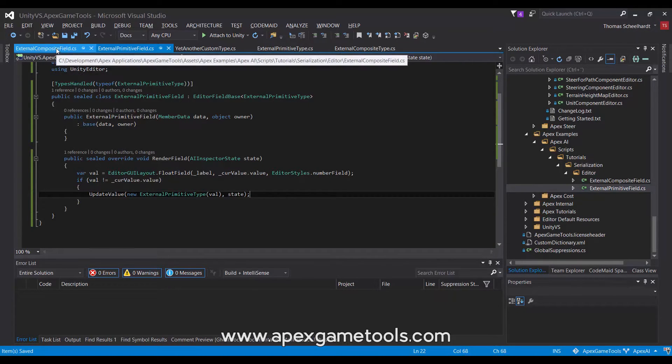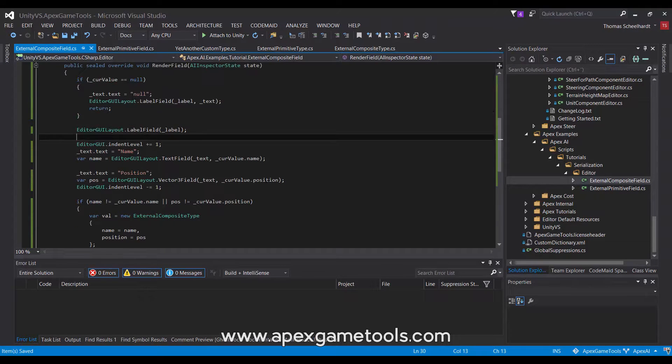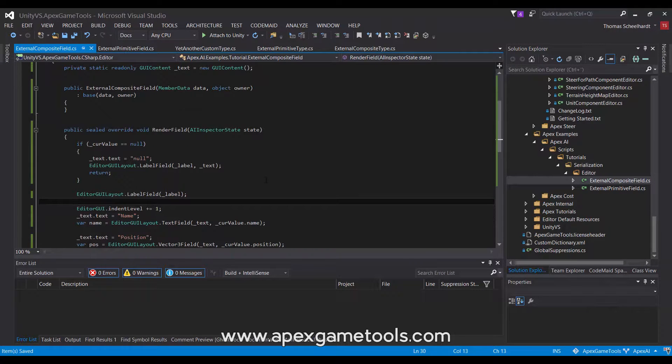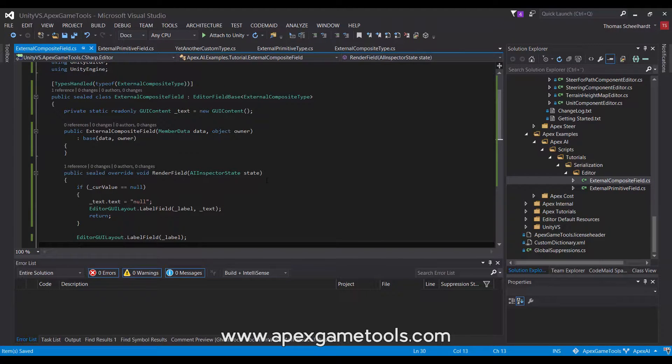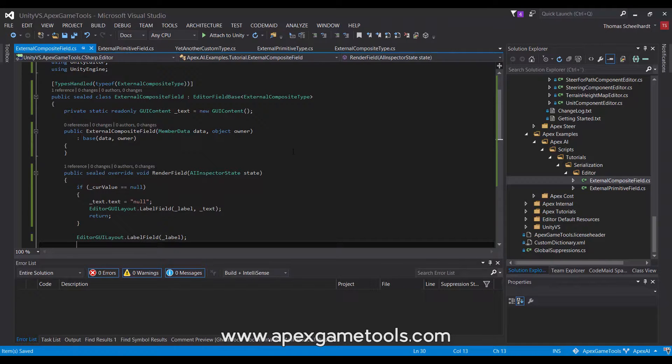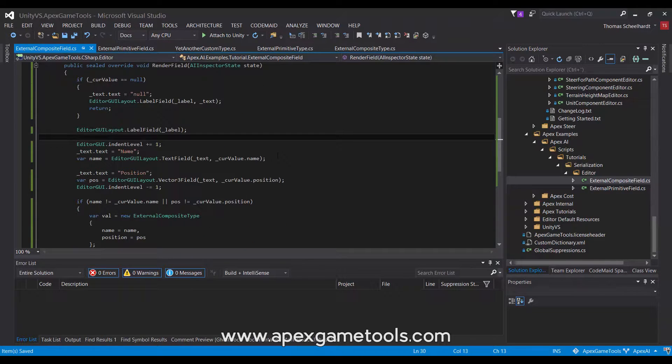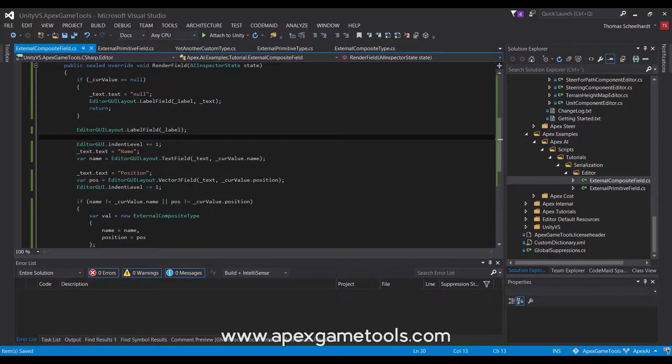Similarly, we have the composite field. Obviously, it's a little bit more complex, because it has two fields or two properties in it. It's not just a wrap around one value. But other than that, it is very similar. As you can see, we have the same decoration of types handled, derives from the same type. But there are a few differences. First of all, since this is a reference type, we need to make sure that we do not have a null value, because otherwise we'll get a null reference exception. So if it is null, we'll just write out null.